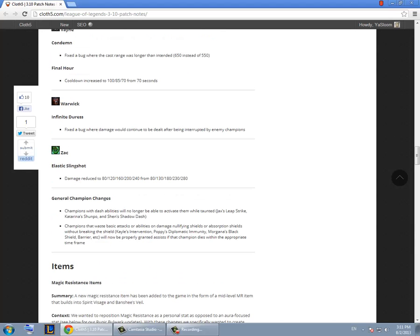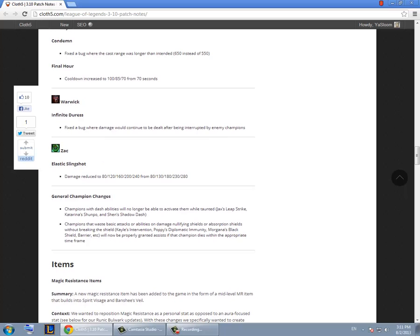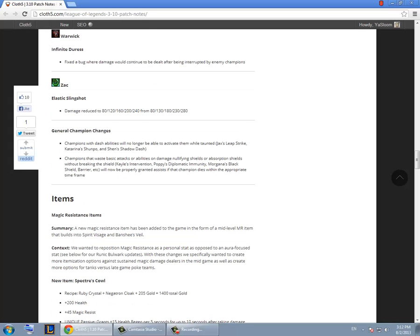Fixed the bug with Warwick not that important. They nerfed the damage with his E, Zac E, which I think is deserved because he does a lot of damage and he's still really tanky. They changed Jax, Katarina and Shen where they can't dash or leap or jump when they were taunted. Which is good.